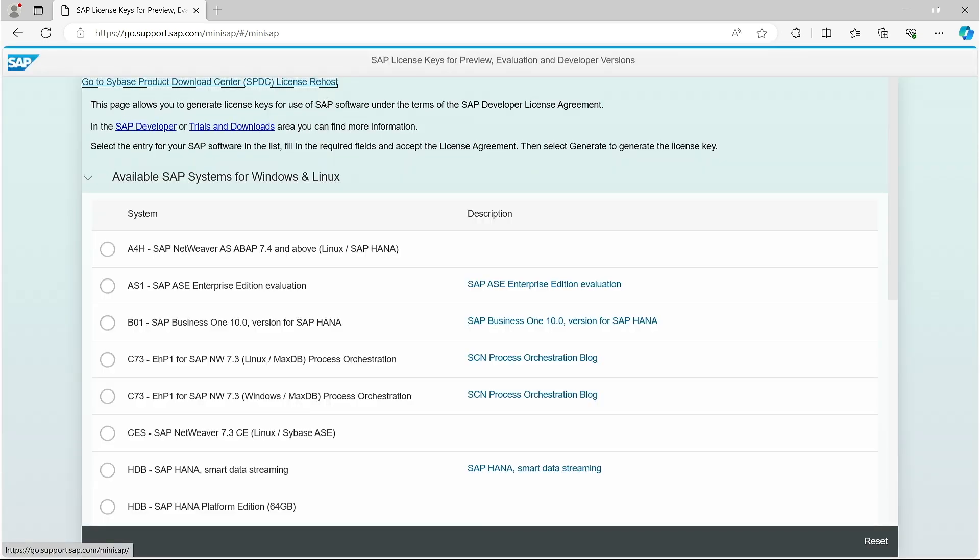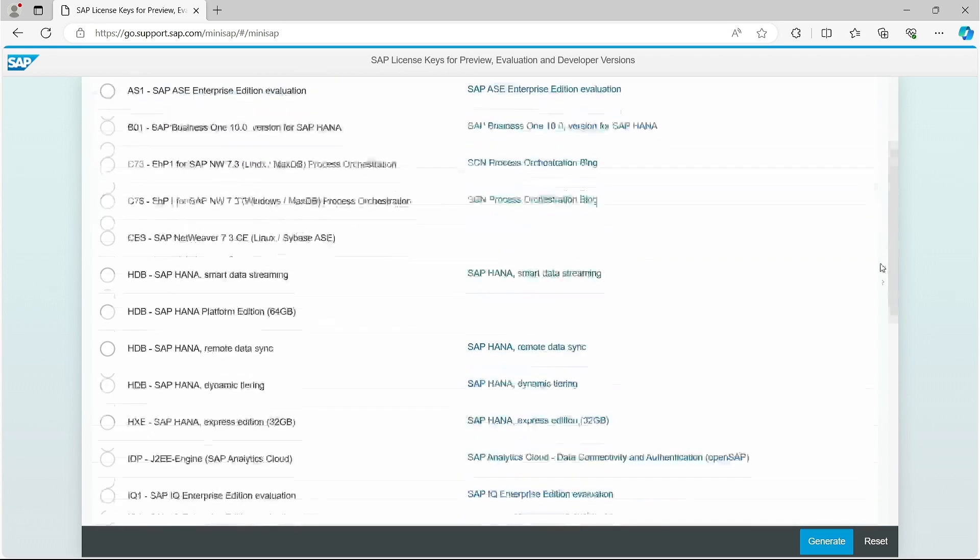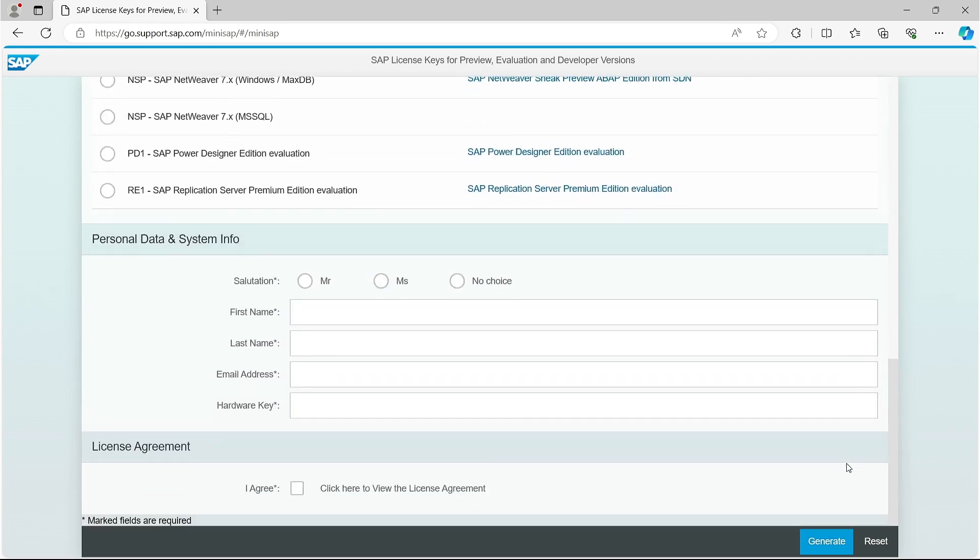I select A4H, which refers to ABAP platform trial, even though it doesn't explicitly say so. I scroll to the bottom of the page where I have several fields to fill in.